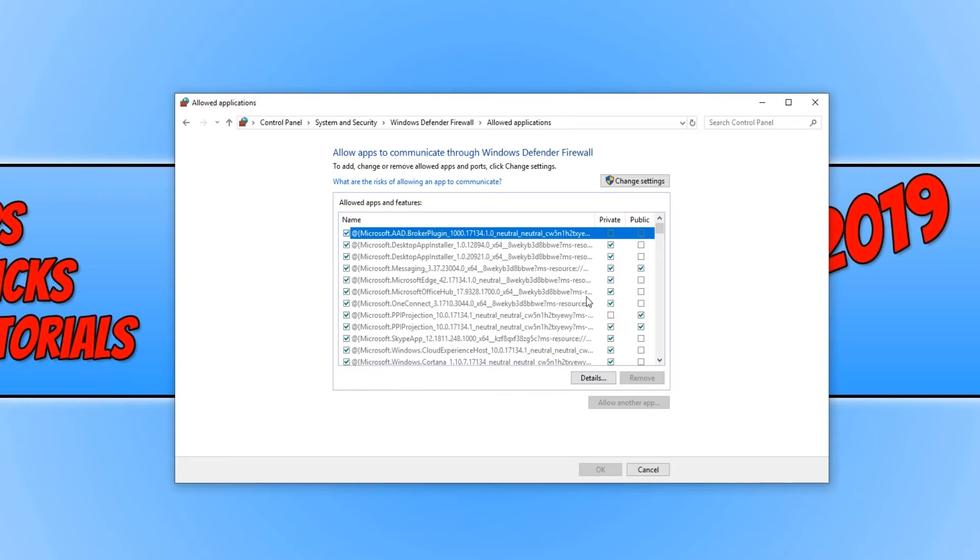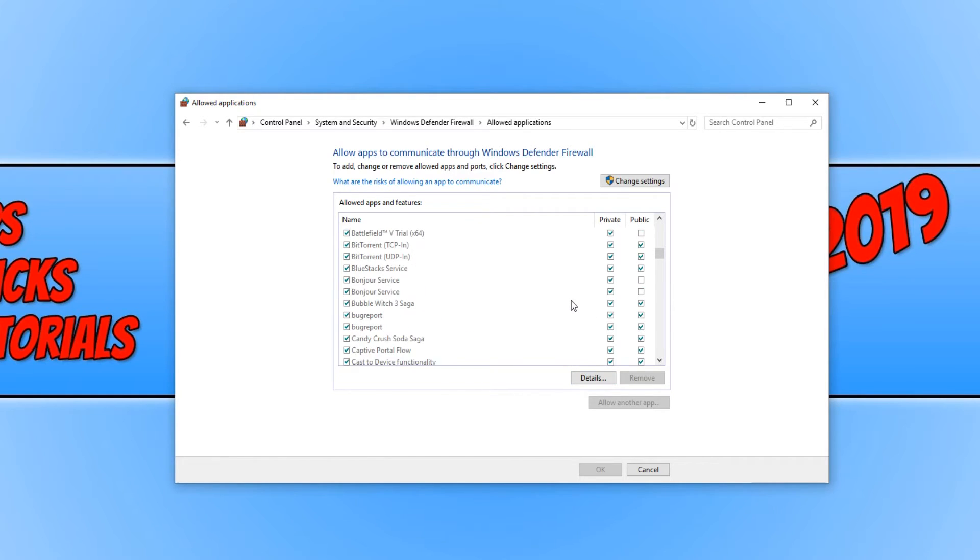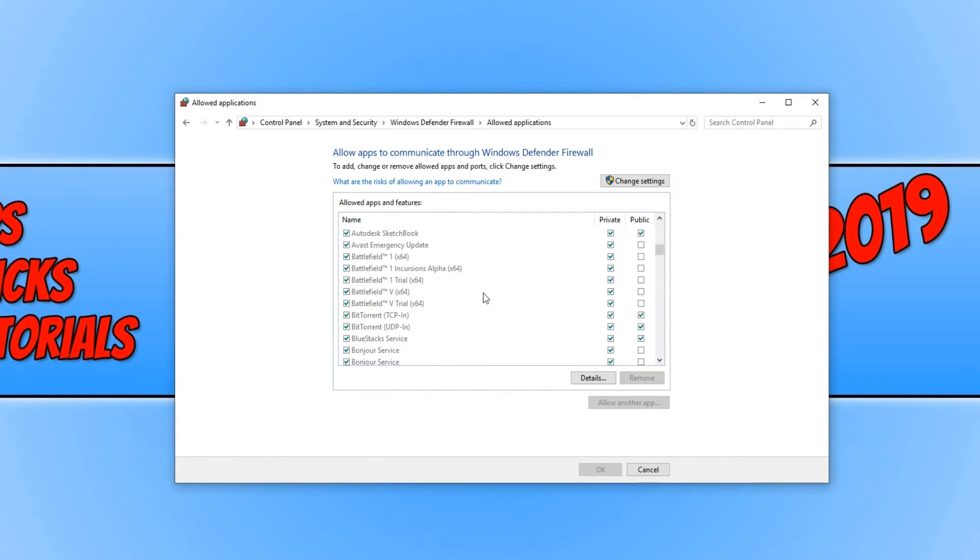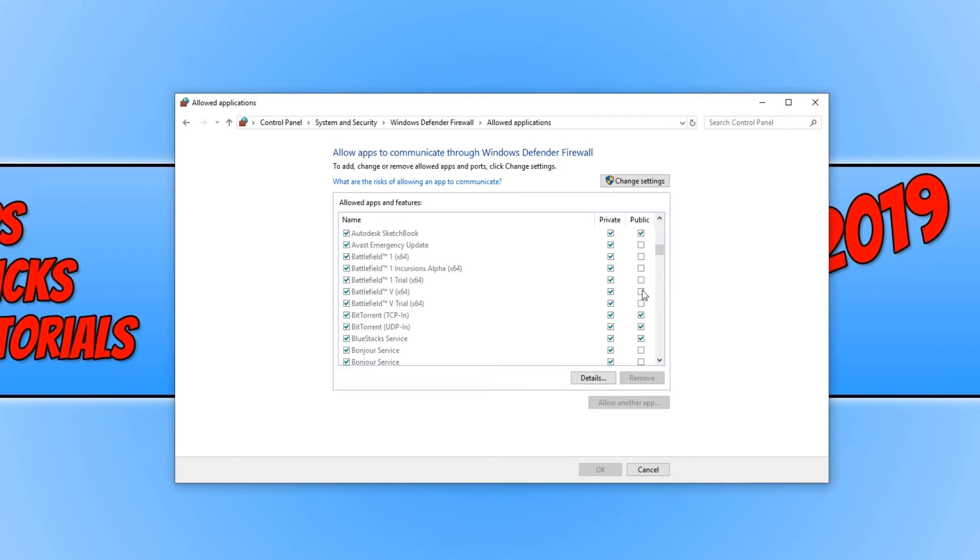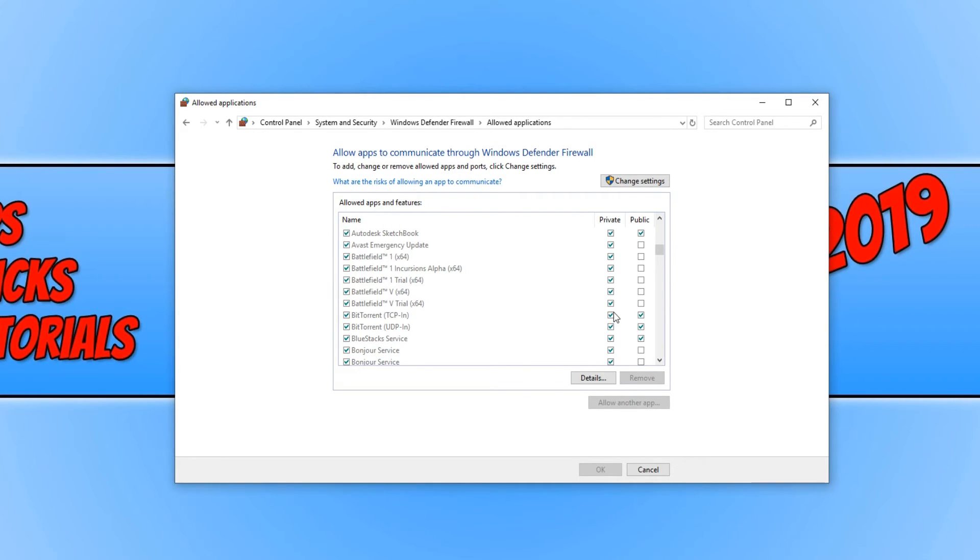You now need to scroll down until you find Battlefield 5, and you just need to make sure the private option is ticked. You can always tick the public option as well if you want to just be safe. But as you can see, mine is just ticked on private and Battlefield 5 works absolutely fine on my machine.